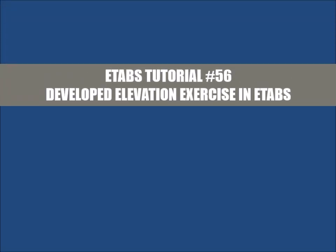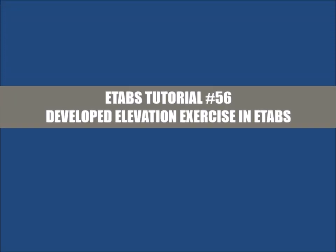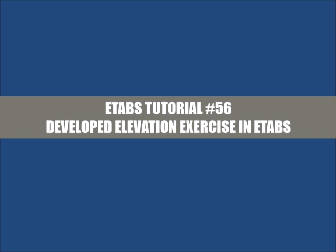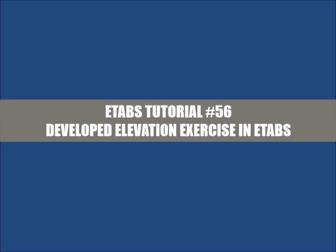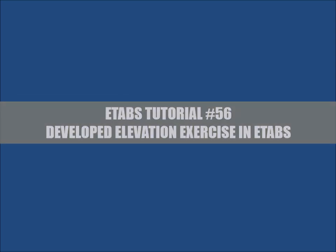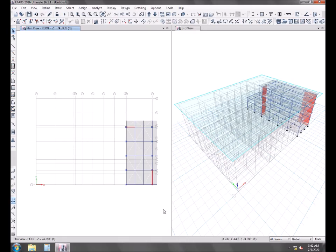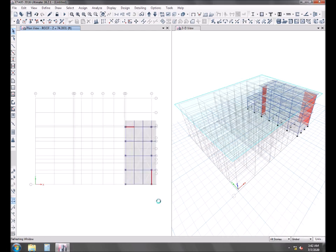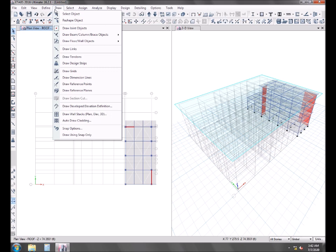We will be doing a quick exercise of the option using developed elevation in ETABS. So this is basically the model which we are going to use for the exercise.